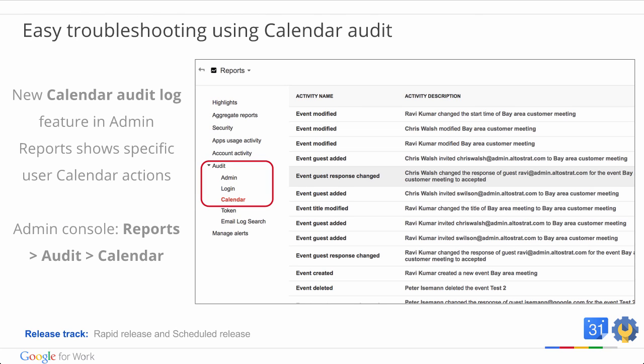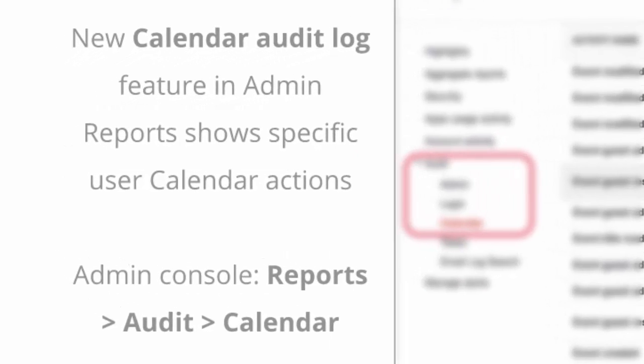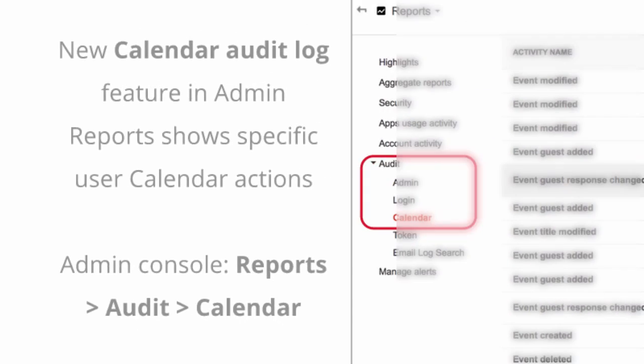The next update we'll talk about is easy troubleshooting using calendar audit. Sometimes calendar events change, like an event being deleted or updated, the removal of a booked room, or the change to the list of invitees. To an admin, it's not clear how these changes came about. Starting this month, admins can use the new calendar audit feature in admin reports to see details of specific user actions within Google Calendar.